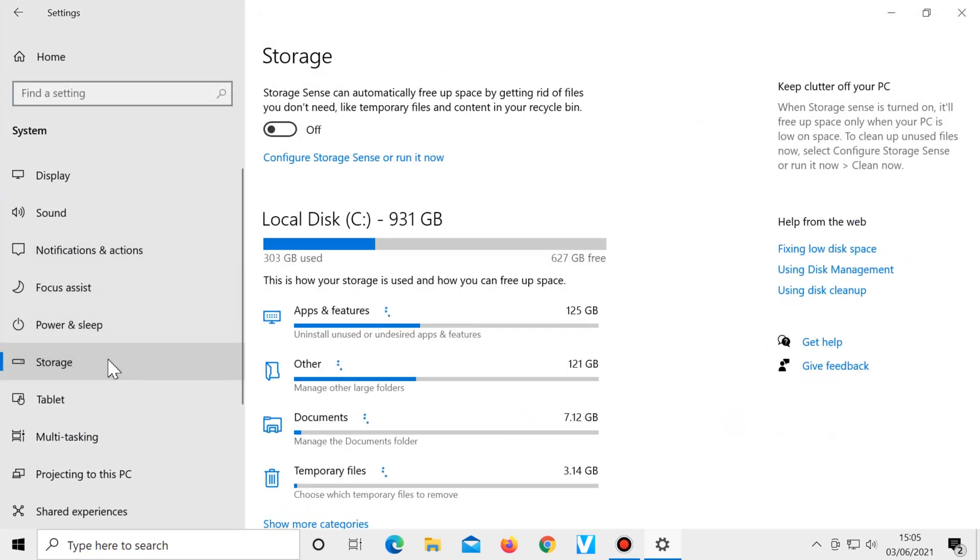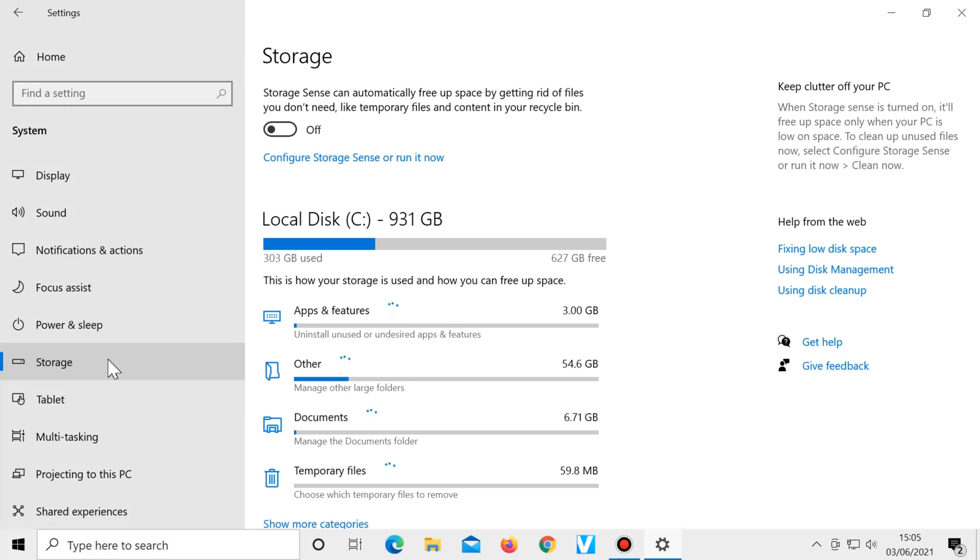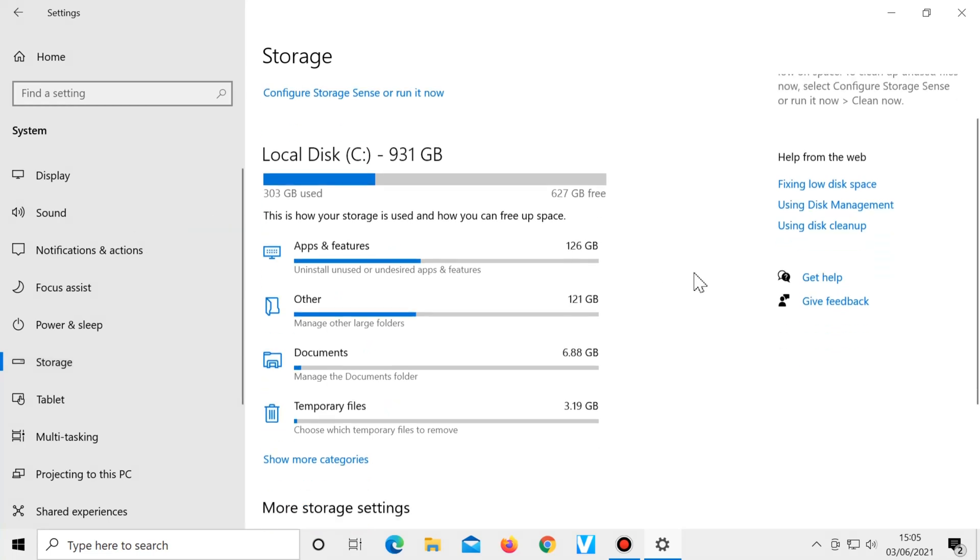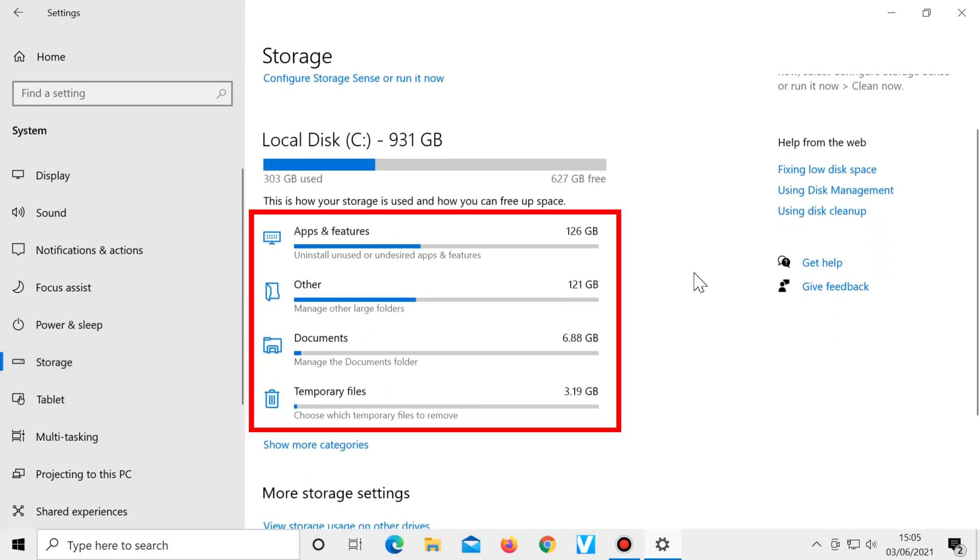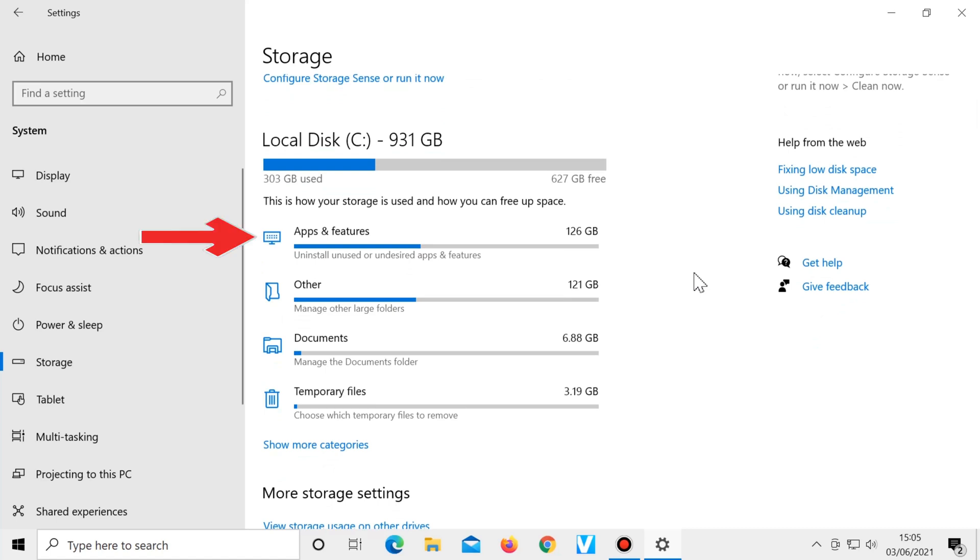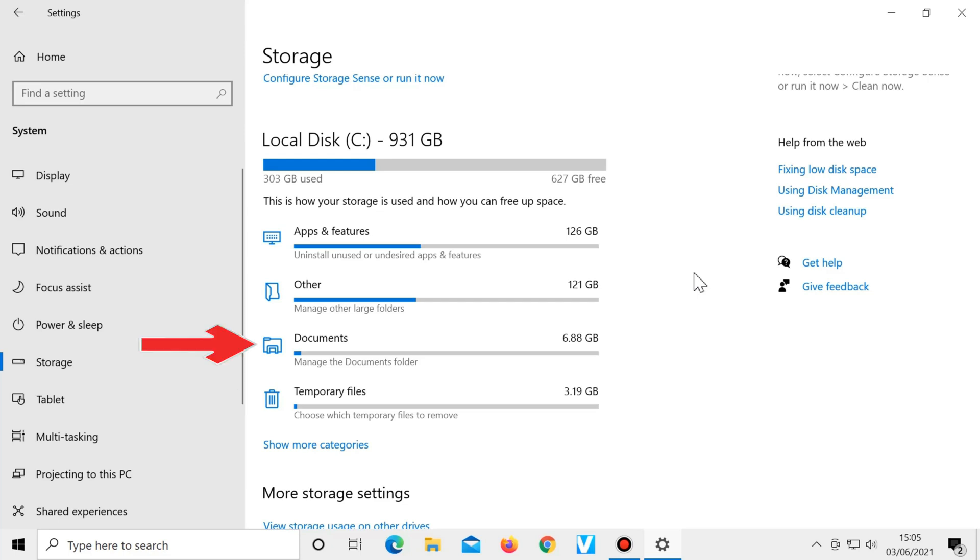you can see how much free space your computer has and how much has been used. And here you can see how much storage space is being used by various categories such as apps and features, other which is large folders, temporary files, and your documents.